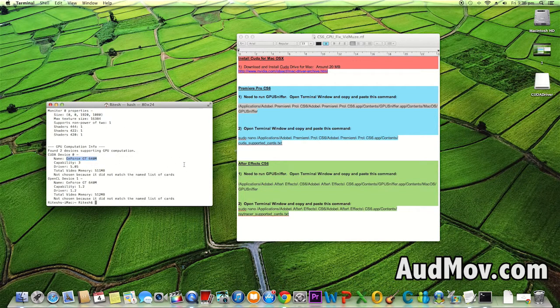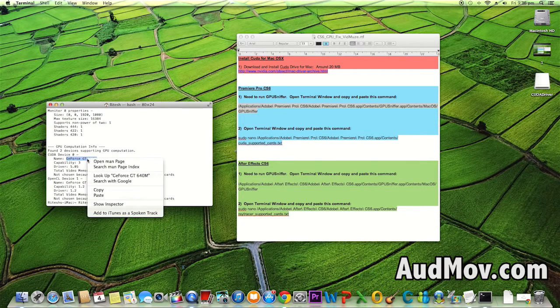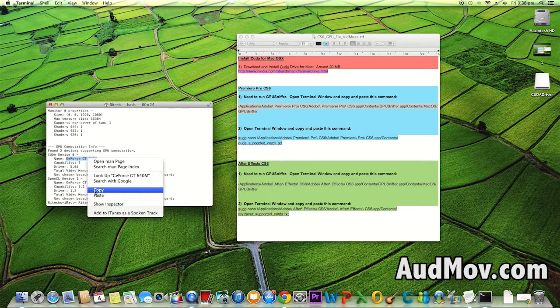It might be different for your one, so just copy it.